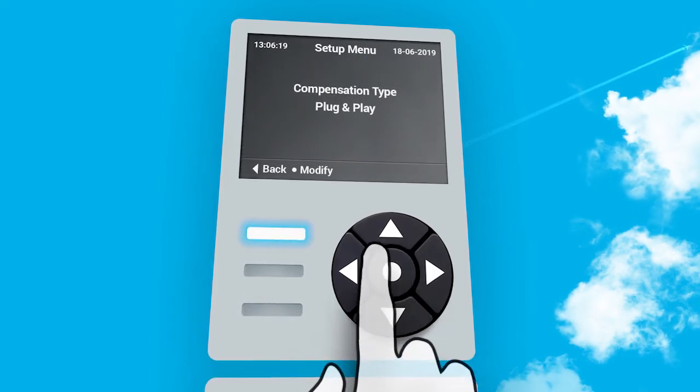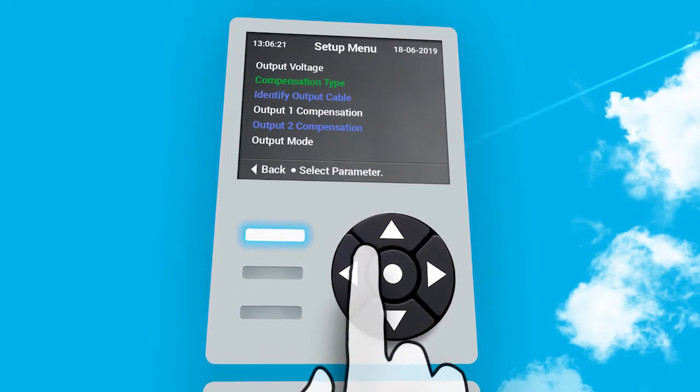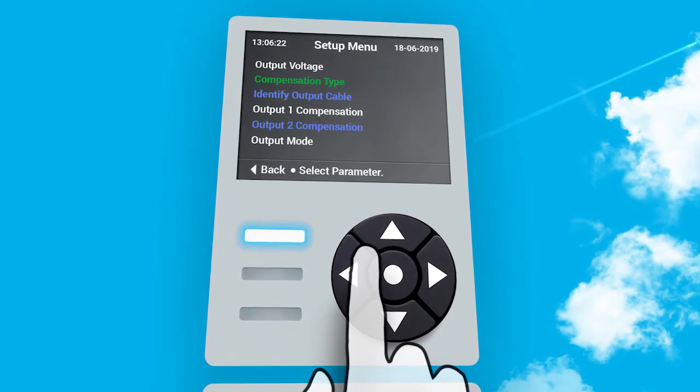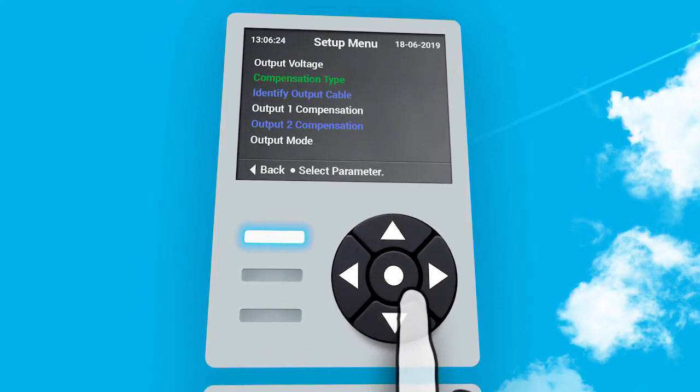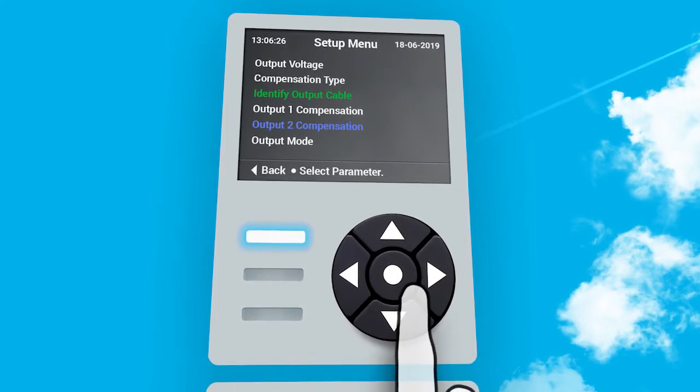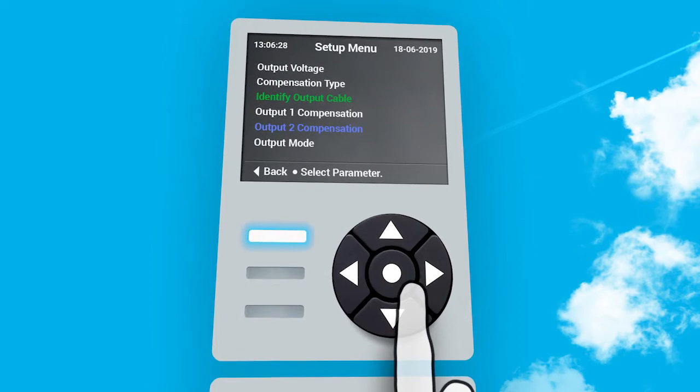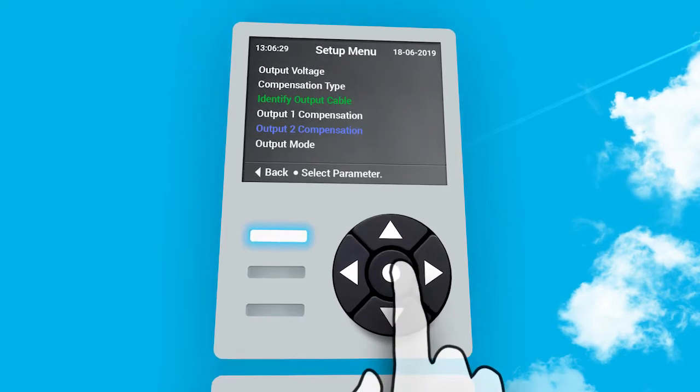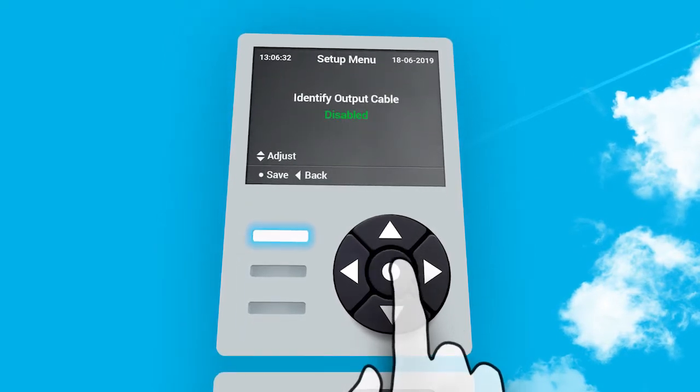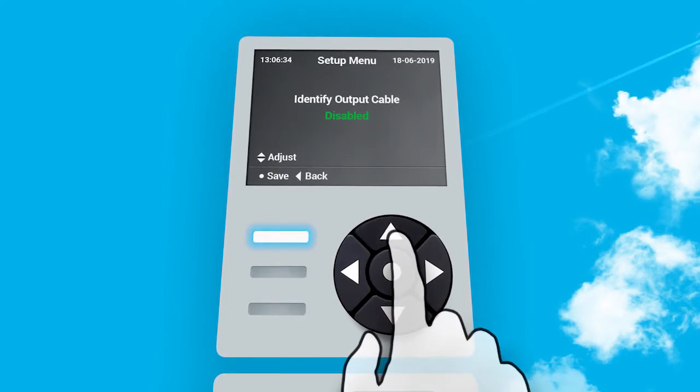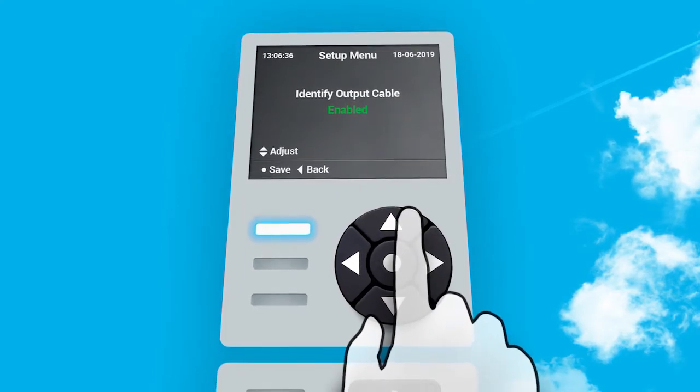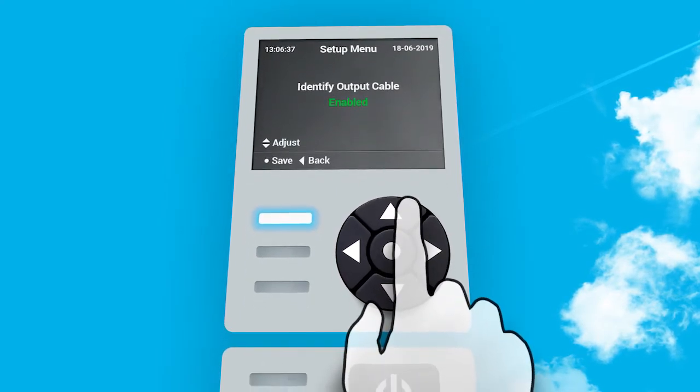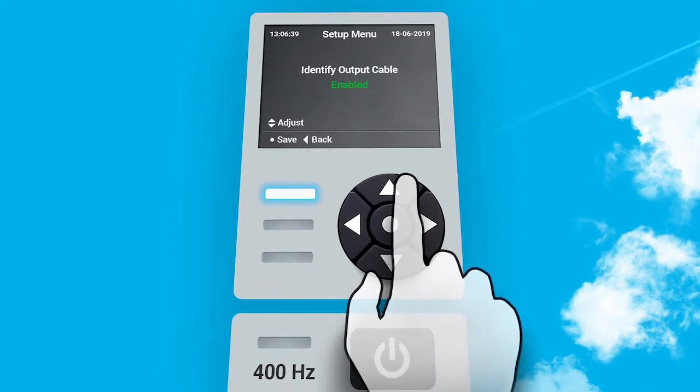Press left arrow to leave menu. Now you are back to parameter list. Press arrow down to highlight identify output cable. Press center button to choose. Press center button to modify. Press arrow up to change to enabled. You can now hear that the contactor is engaging.